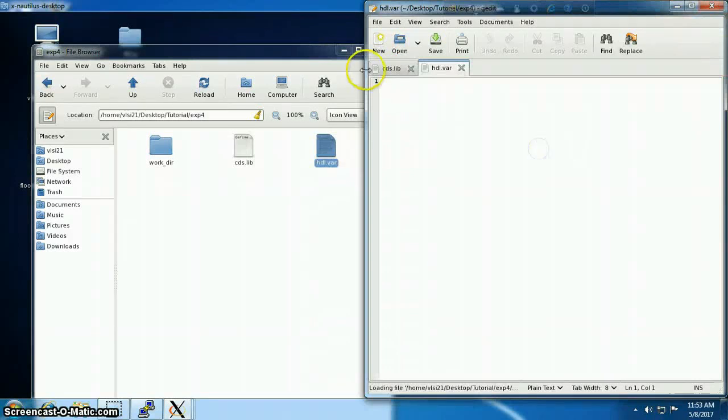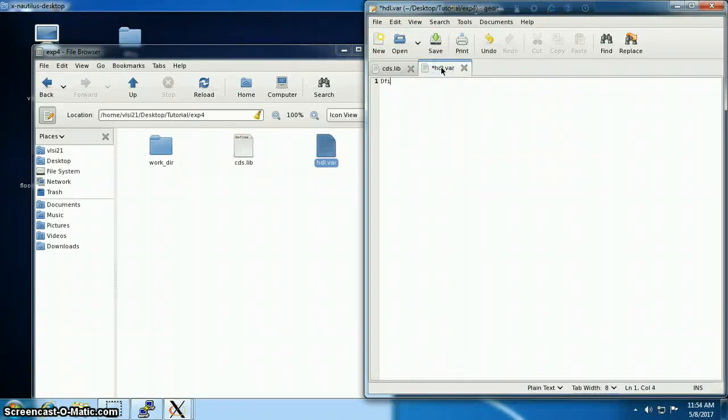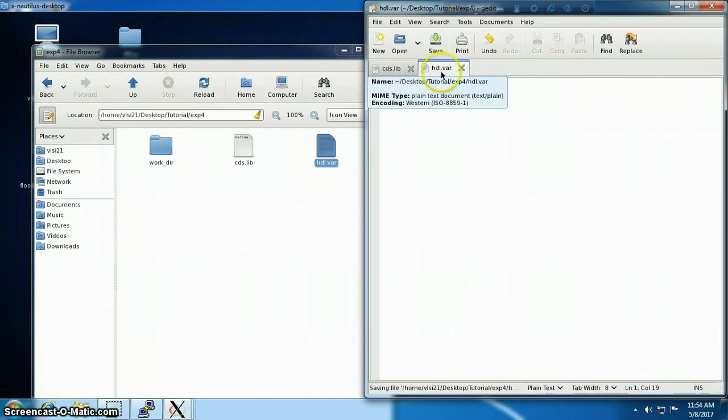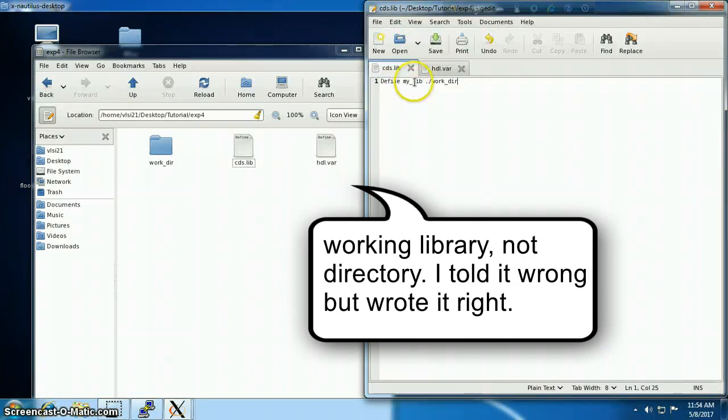And inside HDL.var I have to specify which library I'm going to use. I have defined in cds.lib that my library directory is work_dir, and in HDL.var I'm defining hash define work, which means working directory, which is my_lib.